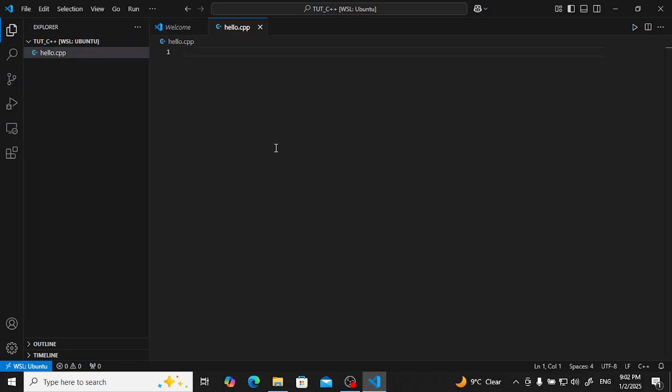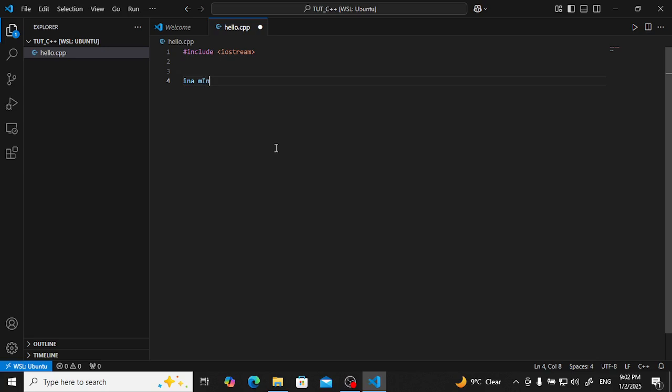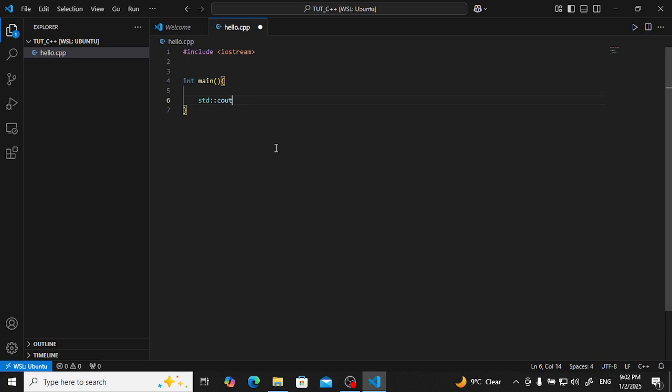Hash include iostream. Int main. STD command dot, see out.